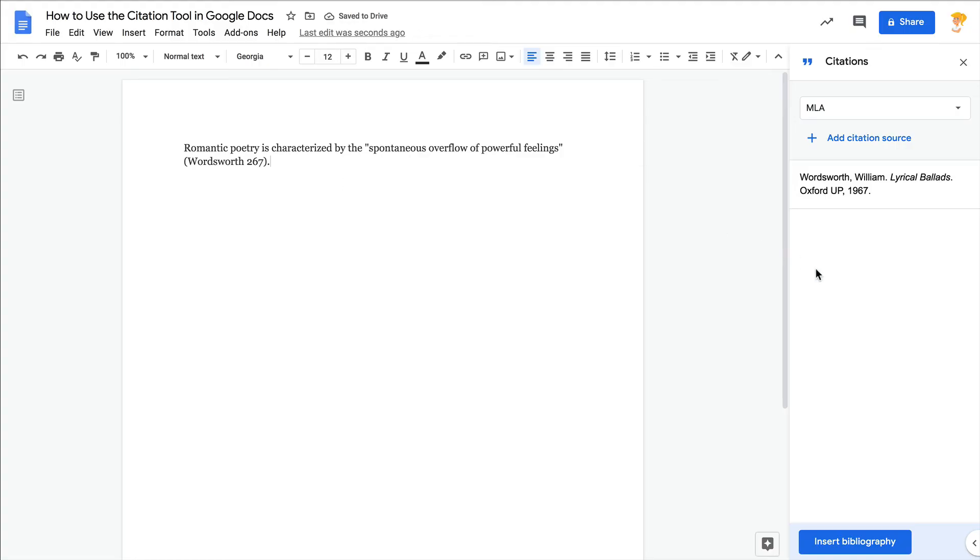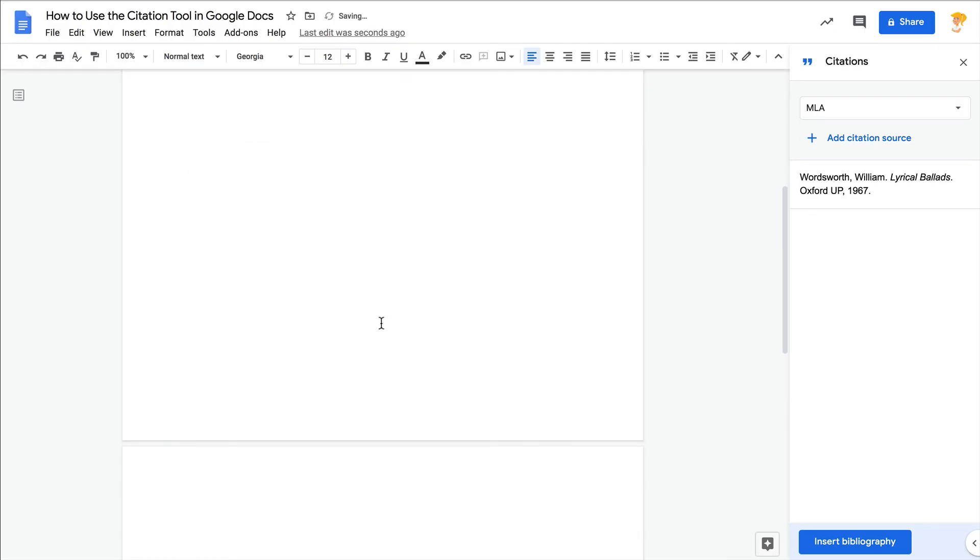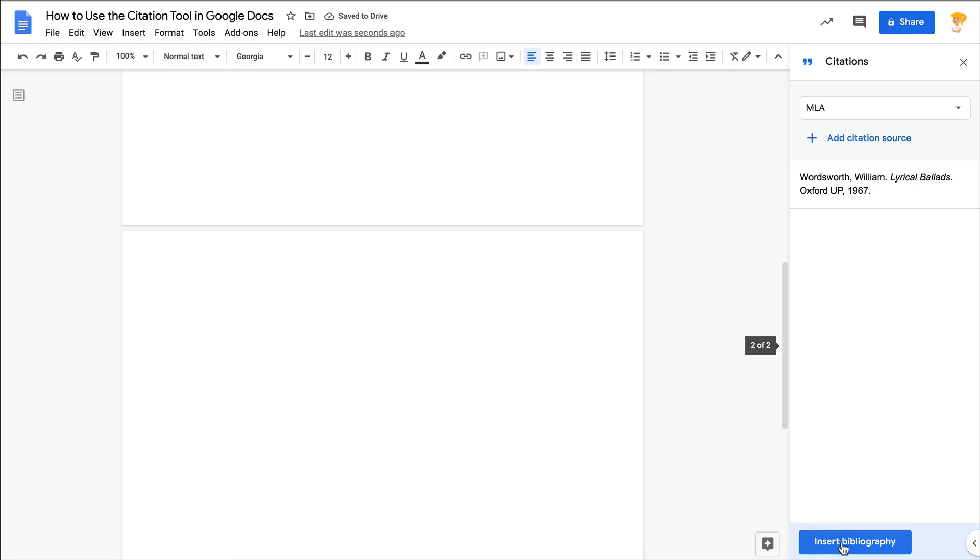Look at the bottom of the sidebar. So now when I'm ready at the end of what I'm writing, let's go ahead and add a new page, we can insert a full bibliography of all of the citation sources that we have collected here.